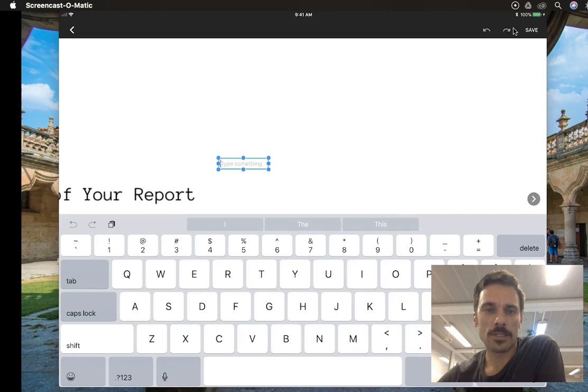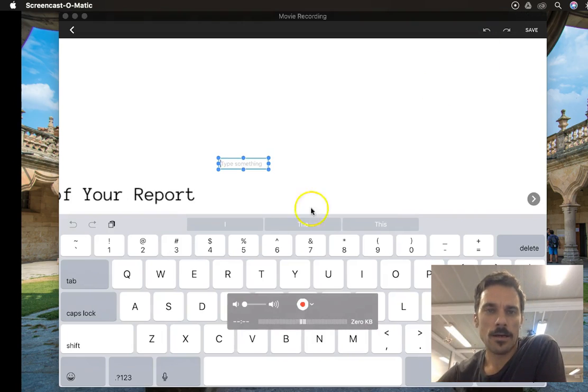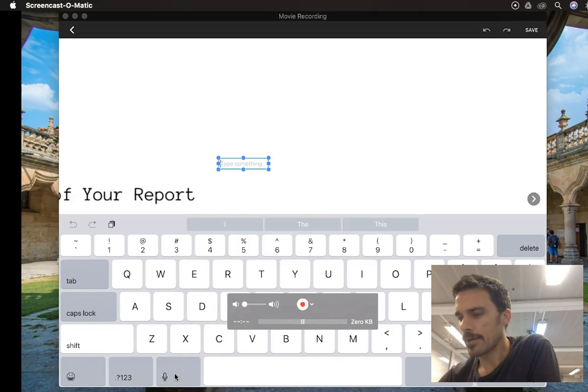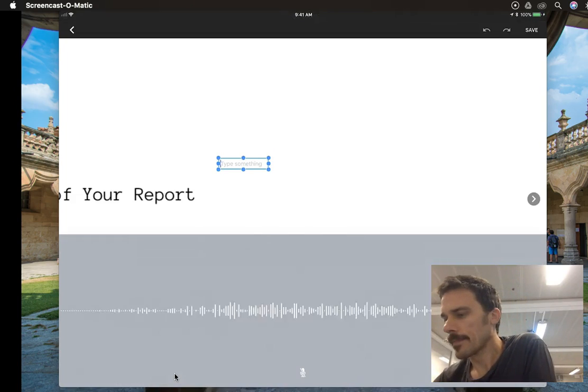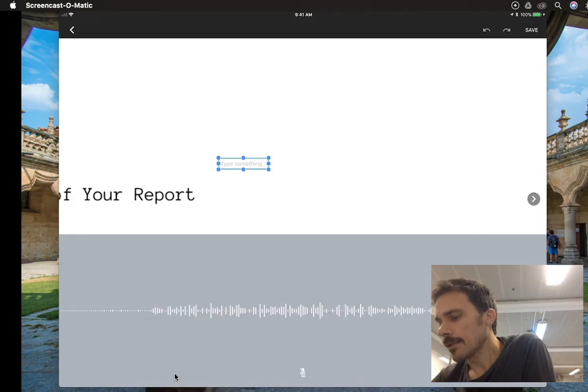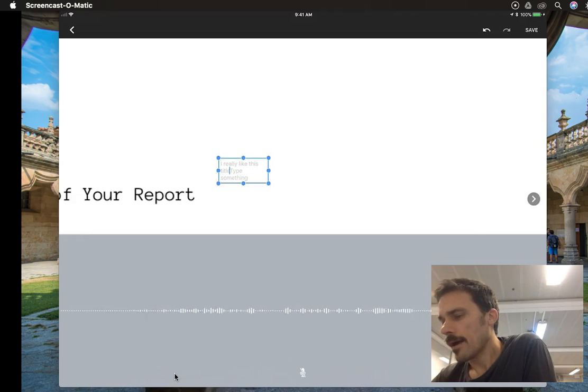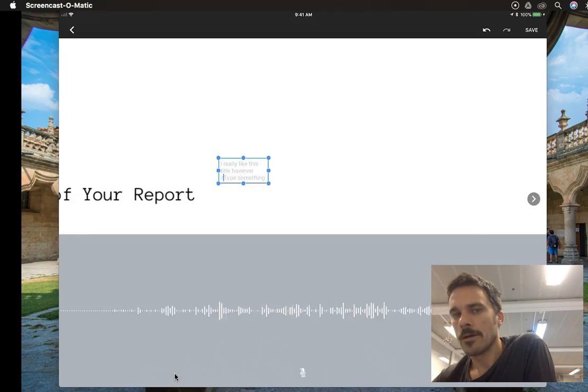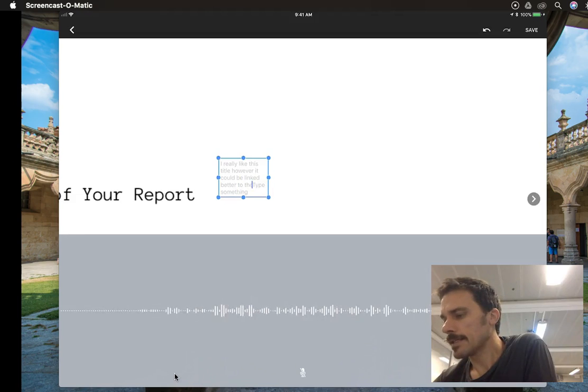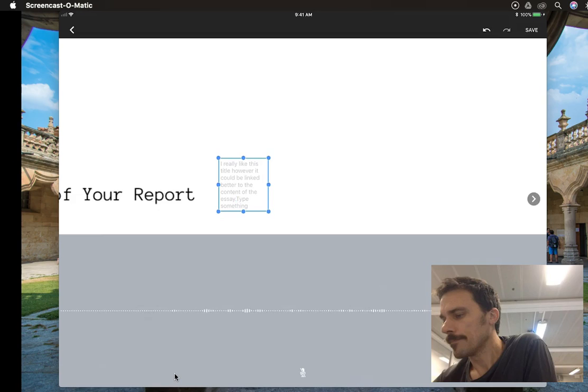One more lazy step which is nice is to click on the microphone down here. It's pretty good and I'll give it a try. I really like this title, however, it could be linked better to the content of the essay. Period. How's that for a comment?